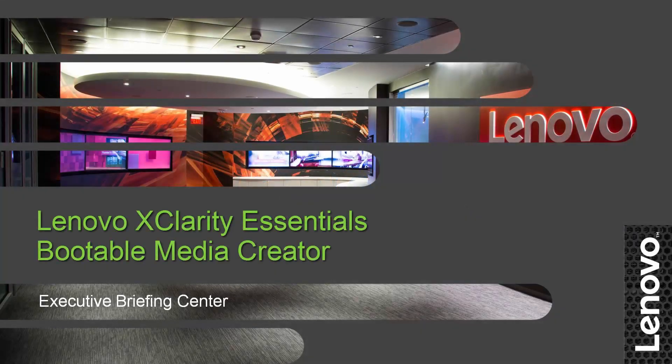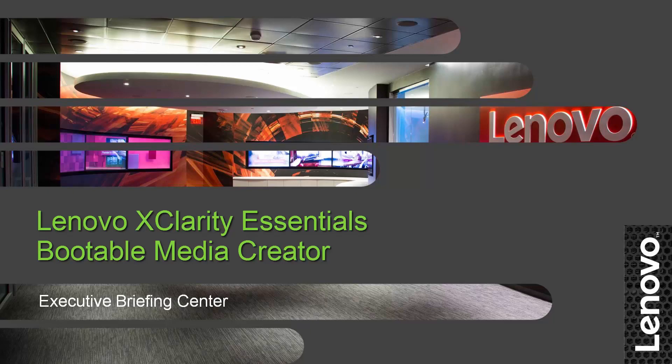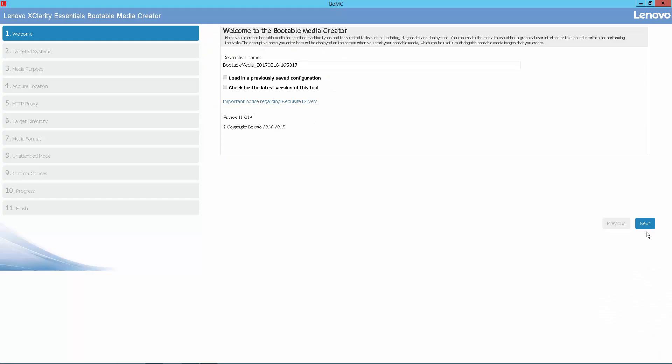Lenovo XClarity Essentials is a collection of utilities which enable administrators to manage servers simply, efficiently, and with less overhead. One of those utilities is Bootable Media Creator, which allows administrators to create bootable media that can be used to apply firmware updates.